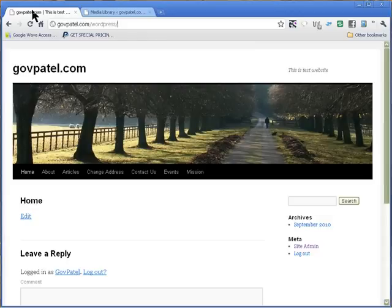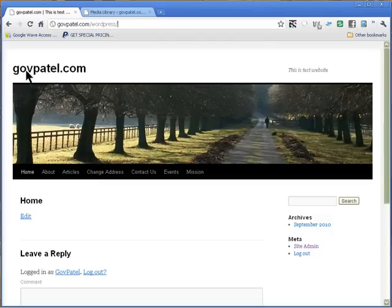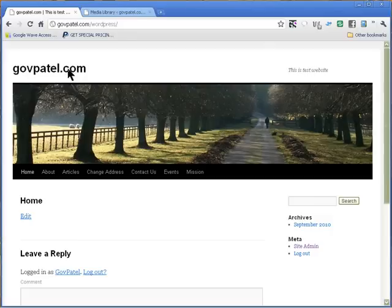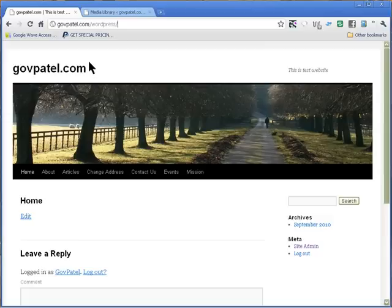I had a few inquiries on how to change this title here and description and put a logo in its place, and I decided to make a video about how to do it. So first thing you need to do is log into your admin.